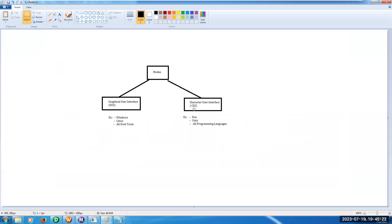In Graphical User Interface, without writing any code, we can complete our task. But in Character User Interface, by writing commands only, we can implement our task.